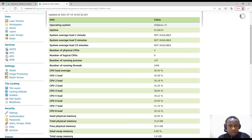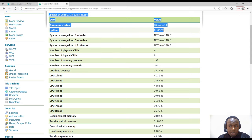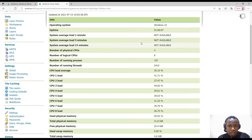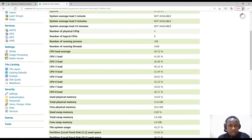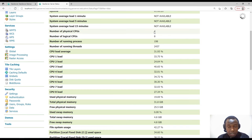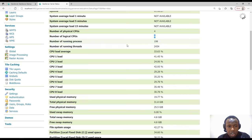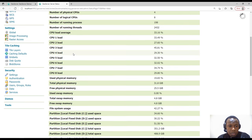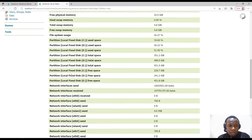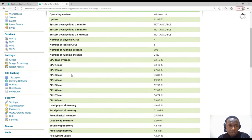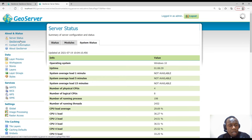We also have System Status, showing when this information was last updated, the operating system, uptime, load, number of CPUs — both physical and logical. In this case it's using two cores per physical CPU giving eight total, plus the number of running processes and CPU load. These are technical configuration details for GeoServer that may differ depending on your machine and settings.